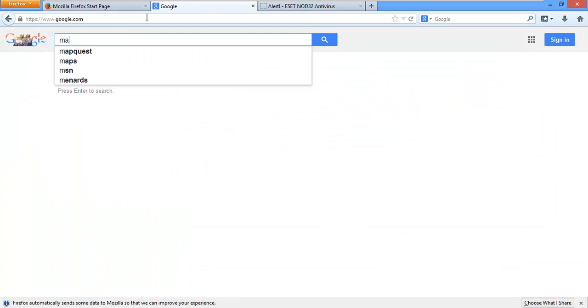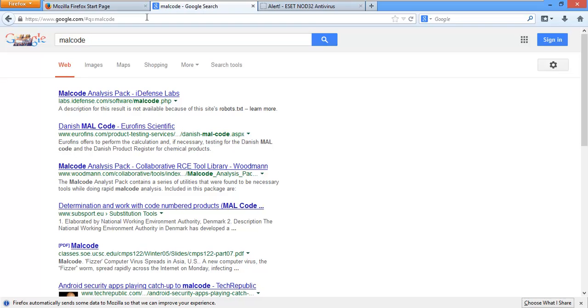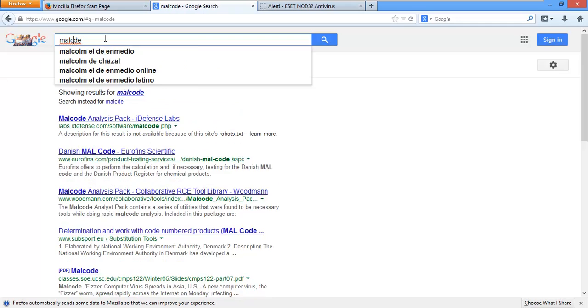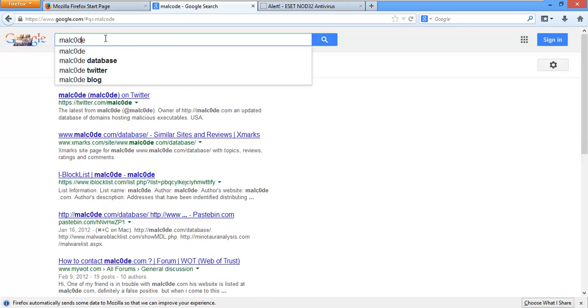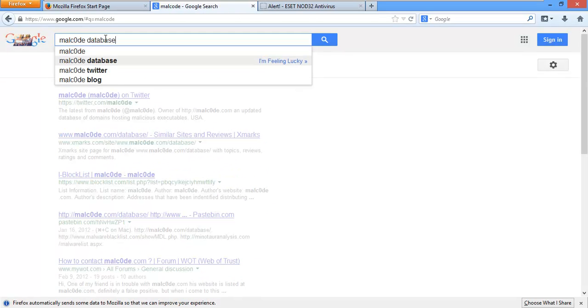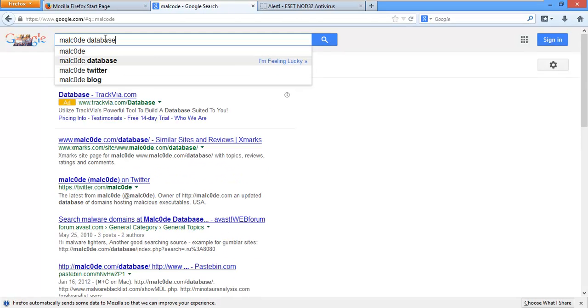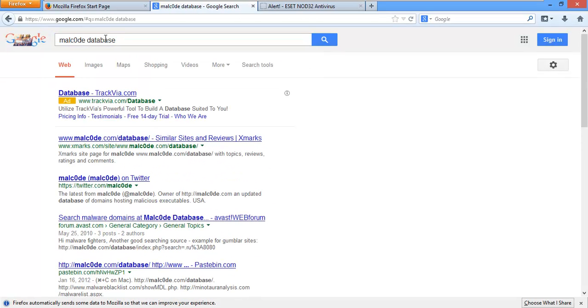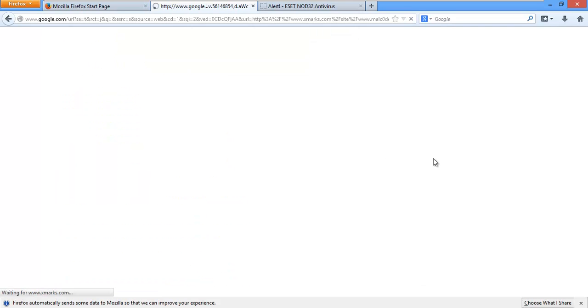We'll just go over to Malcode, which is a little more up to date. Let's see Malcode with a zero database. Now, my computer is on a separate network, the computer I'm testing with. So, you want to be a little careful on how you actually test your stuff.